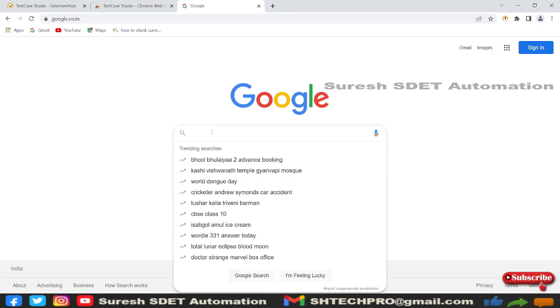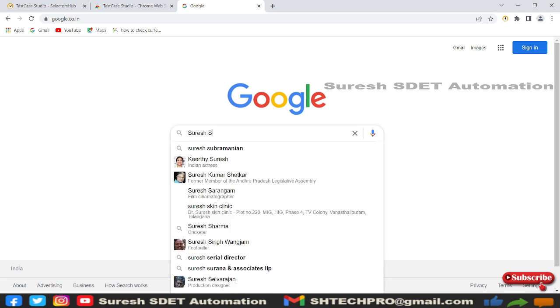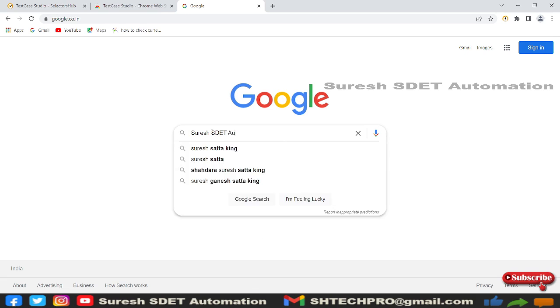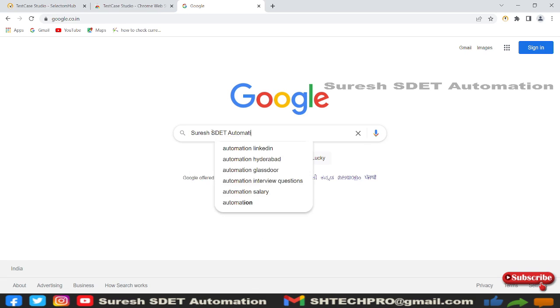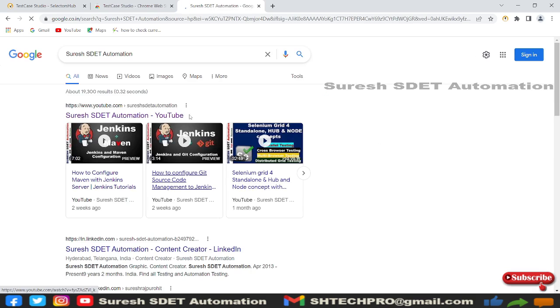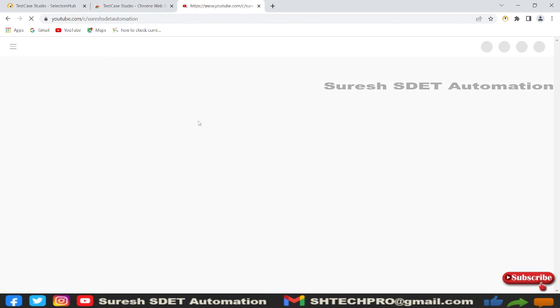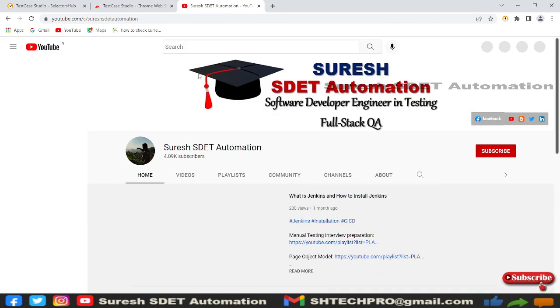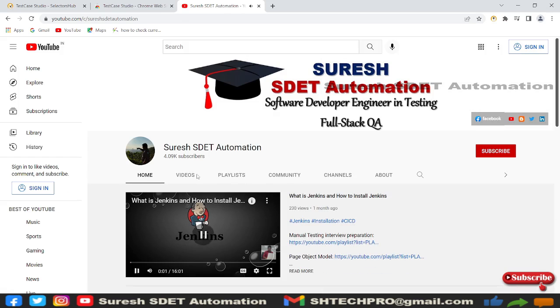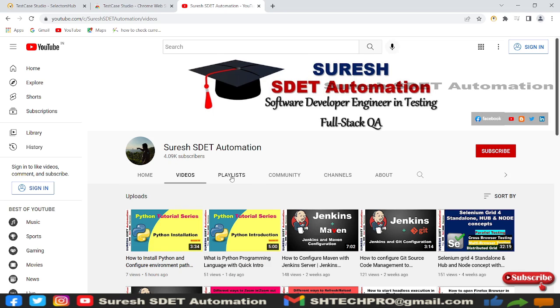I'll search for Google and open the Google page. In Google, I'll search for my channel—SDET Automation. You'll see the first link is SDET Automation YouTube channel, so I'll open this channel link. This will take me to YouTube. Here I'll perform some actions—I'll go to Videos and then to Playlists.